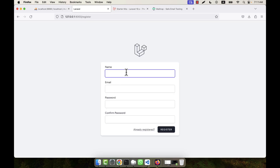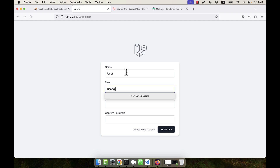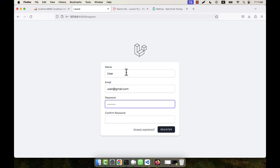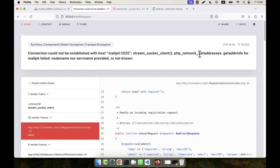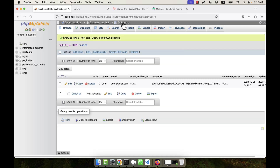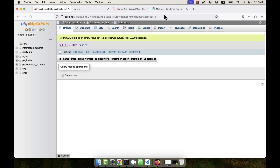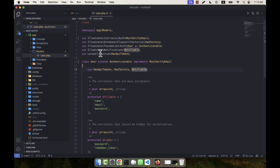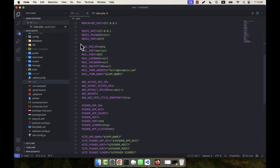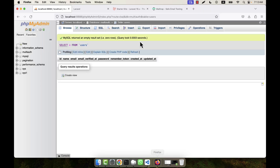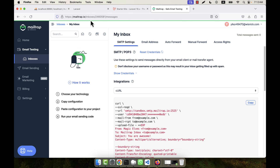For example, I am now registering with a test email and password. After clicking register, you see a mail socket error — the email could not be sent. I am going to delete that user. The problem occurred because I did not set up any email settings. I need to go to the .env file to configure the mail settings.